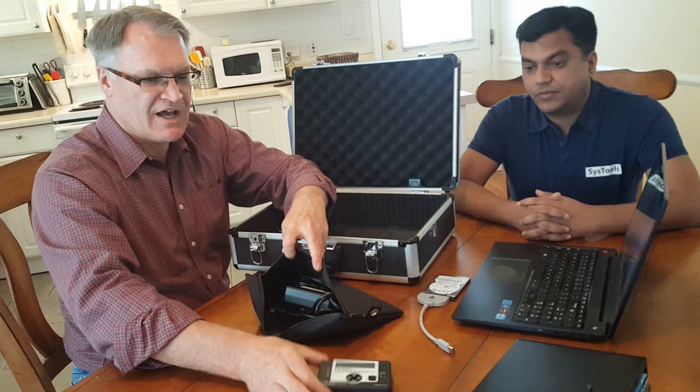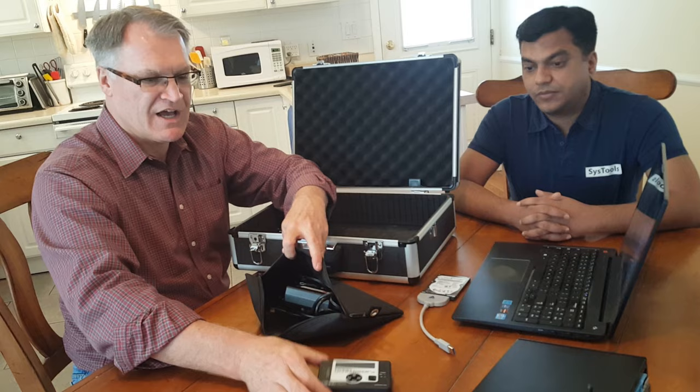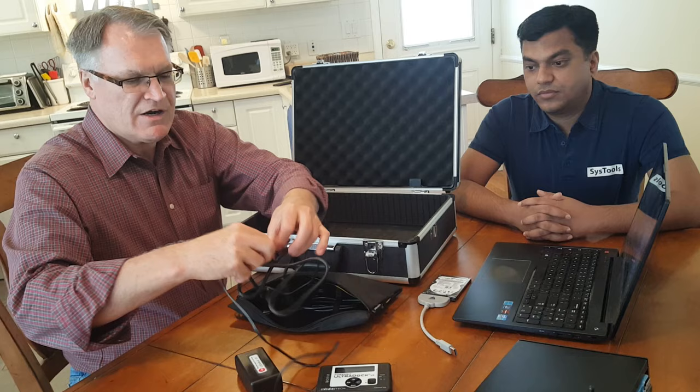So here's the UltraDock, the forensic UltraDock by CRU at WiebeTech. It's going to need power. We'll plug it in in a minute.